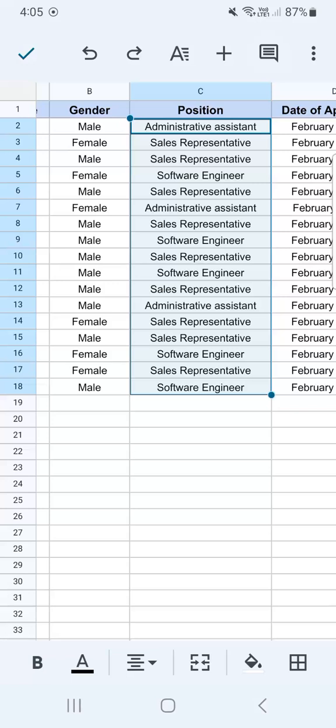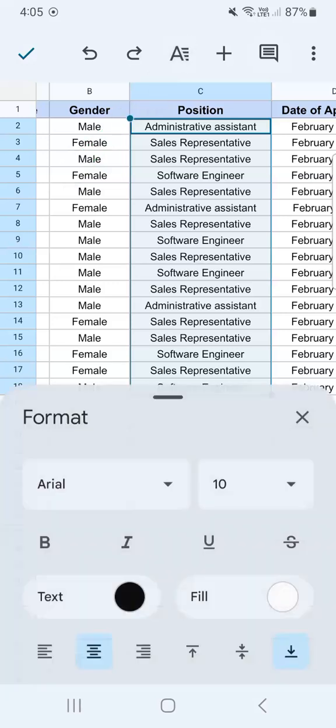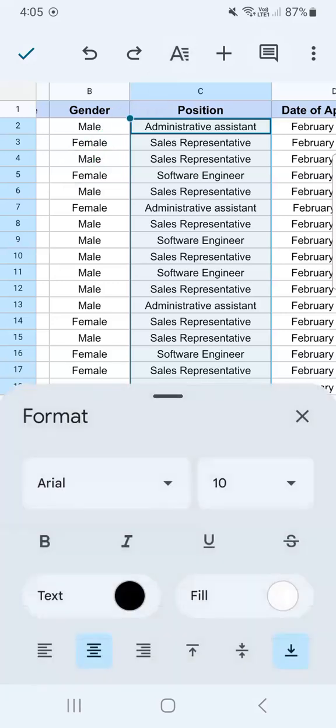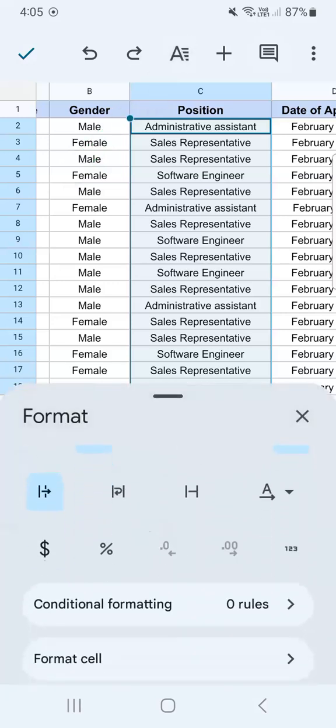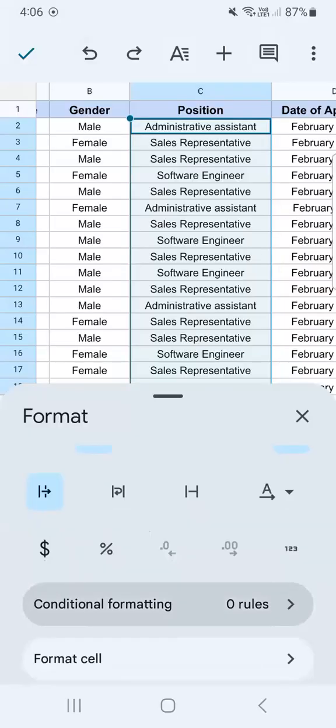So I already selected my range right here. Now I'm going to go to the format tool at the top. Swipe up, and you'll see conditional formatting right here. Tap on it.